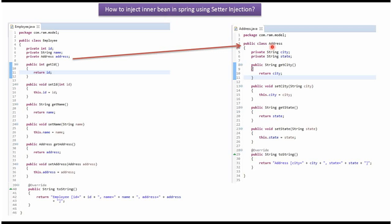Here I have defined the class address. It has two properties, city and state, and getter and setter methods for these two properties. And here I have overridden toString method.